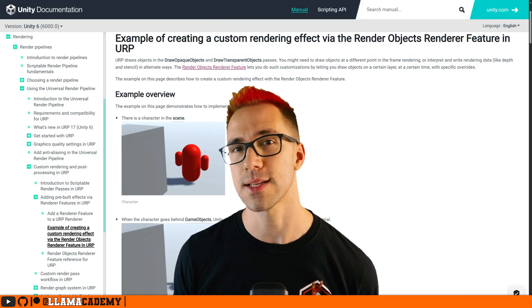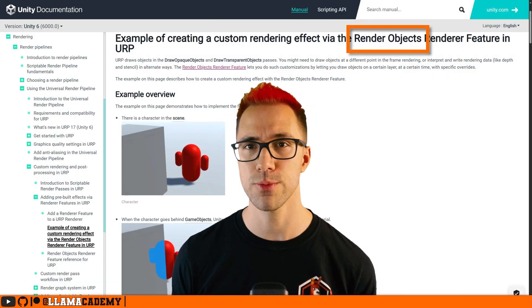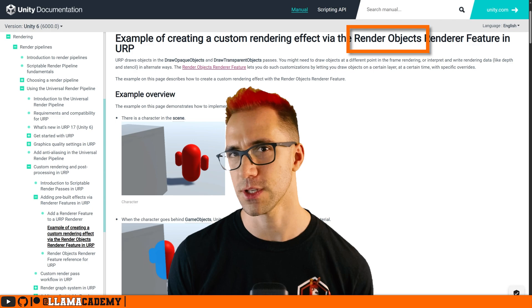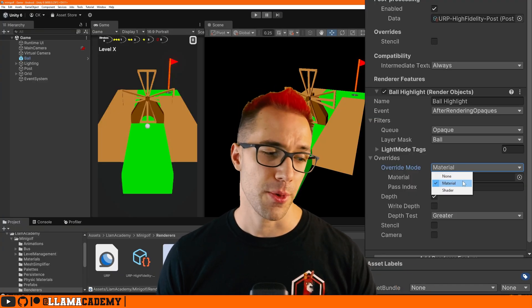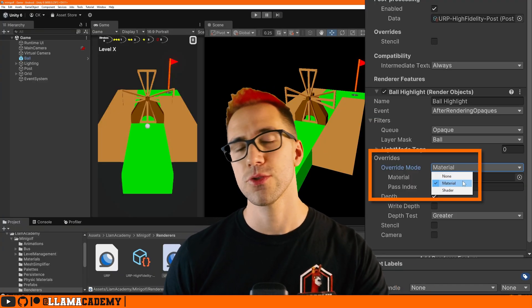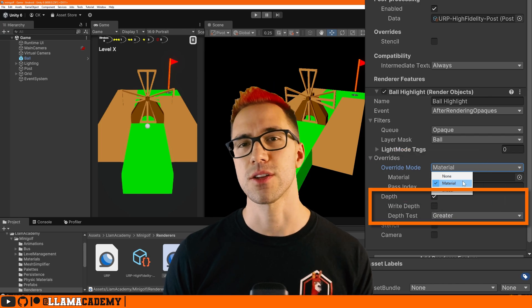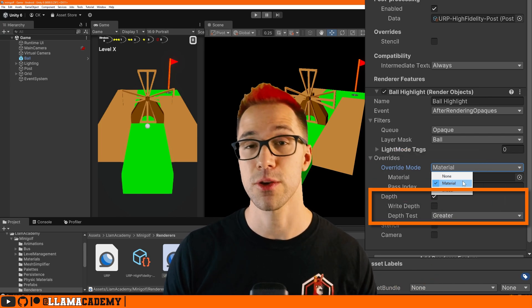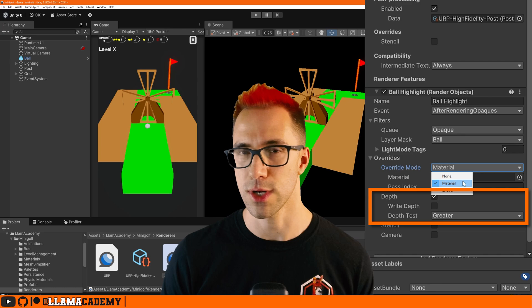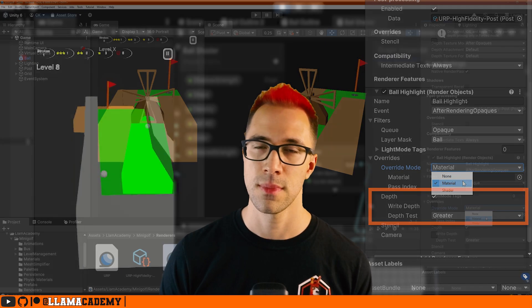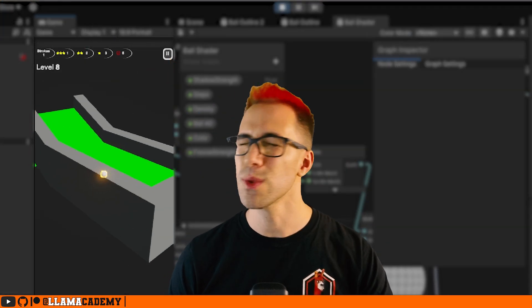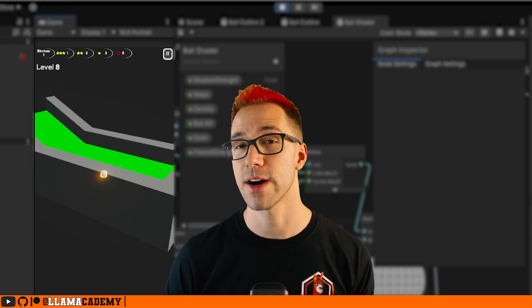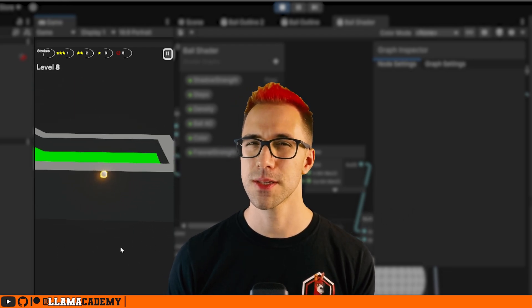Luckily, Unity has a feature called render objects that helps us solve basically all of these problems. We can apply a different shader or material to any objects based on some criteria, such as is the scene depth greater than, less than, whatever, another object. And it'll handle the replacement only for the parts of the object that qualify based on this condition.